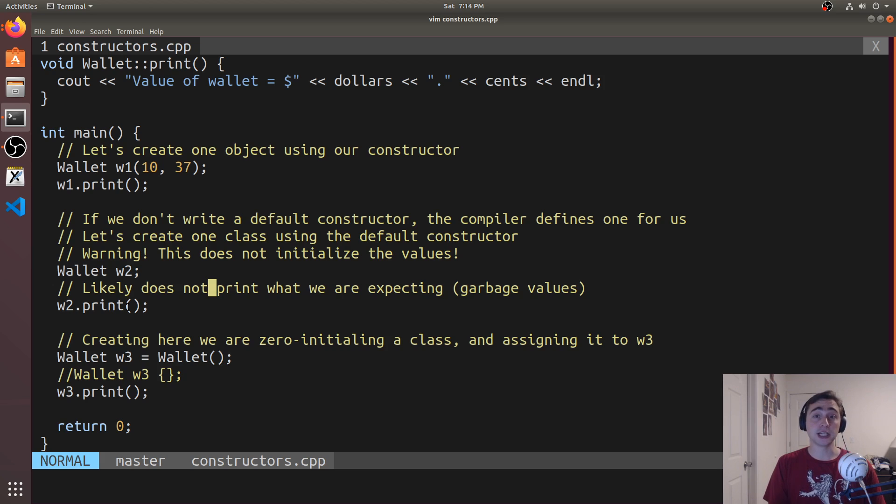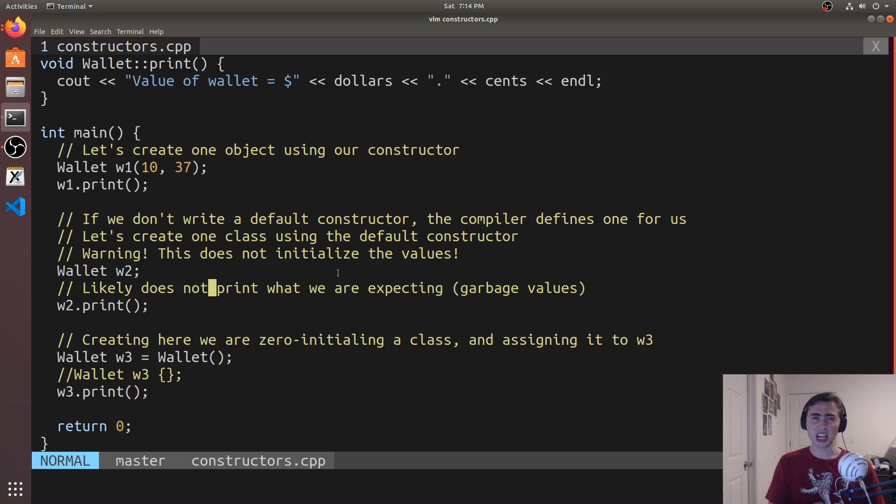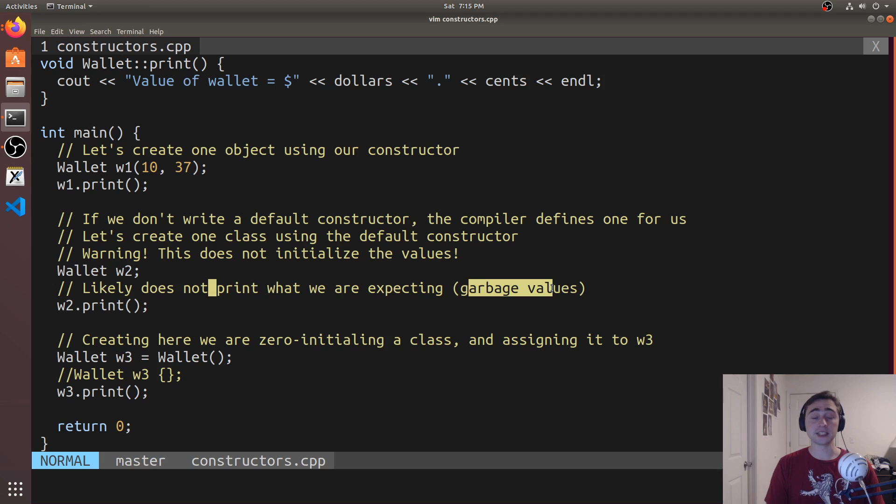So here we call w2.print and it will just print whatever is at those memory locations at that time. And that'll change between whenever we run the program. It could be different every single time. So it's undefined behavior. It's kind of garbage values in here. So they're not initialized.